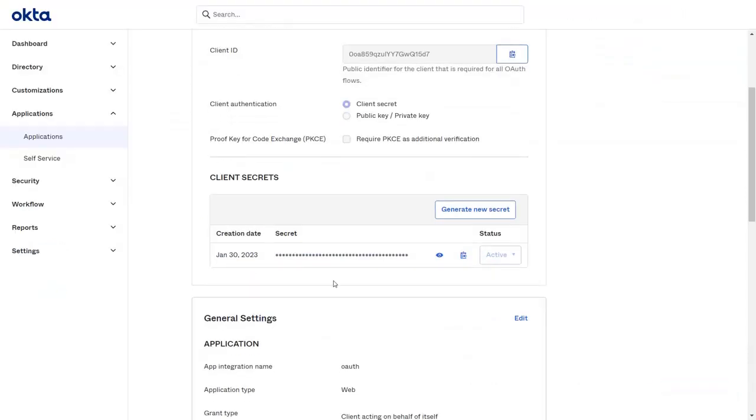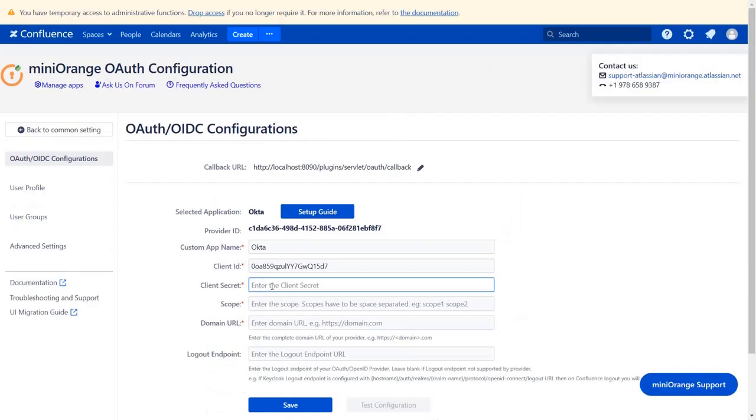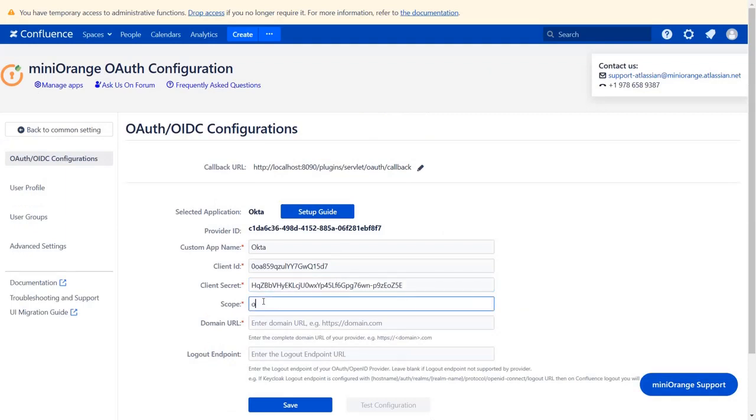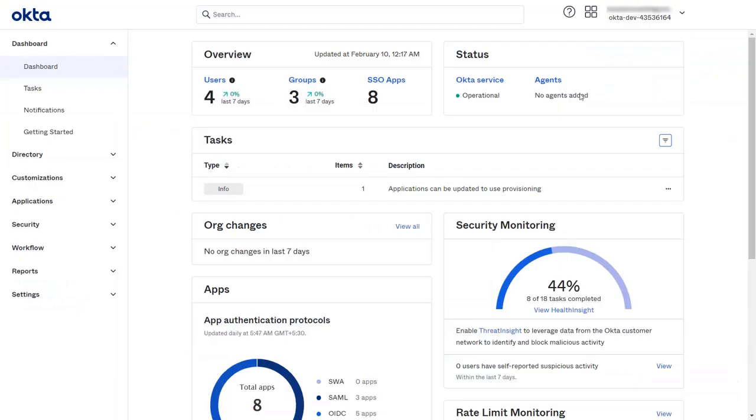Copy the client secret in the application and paste it. Enter the scope as OpenID to authenticate Okta, profile to read the profile data of the user, and email to access the email address of the user.